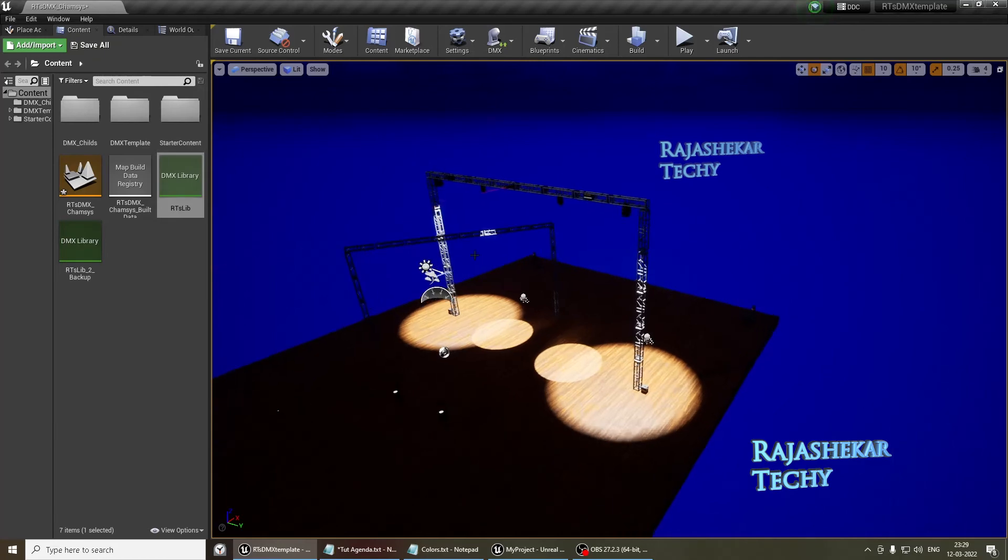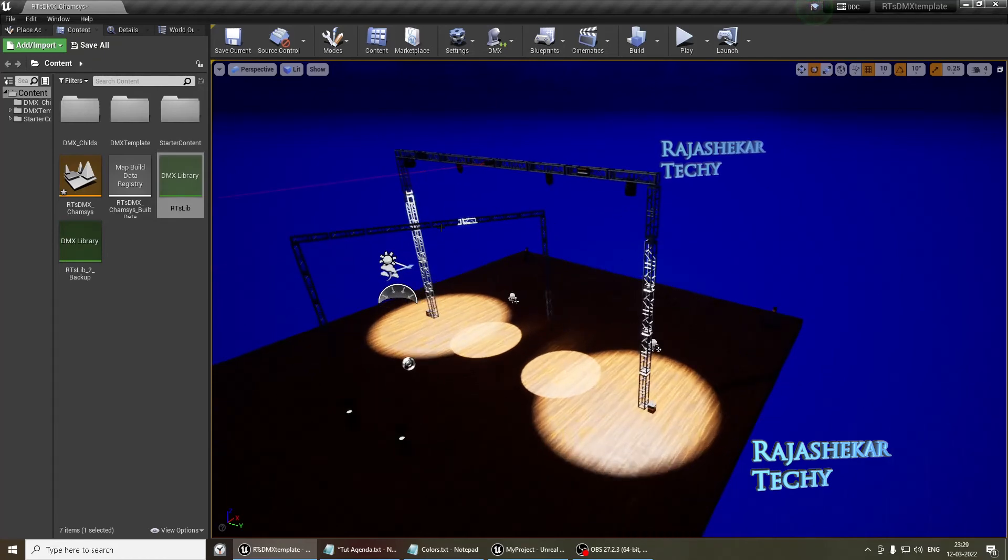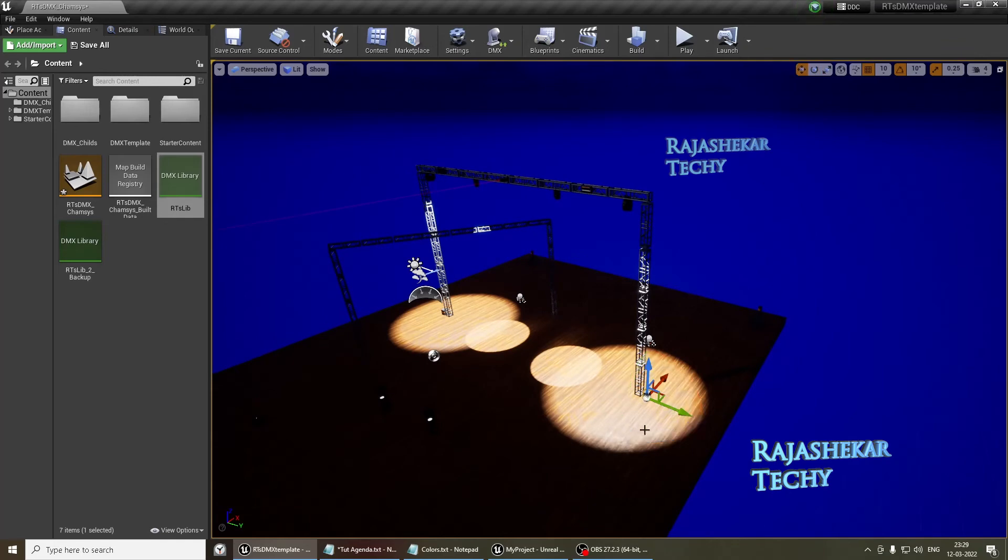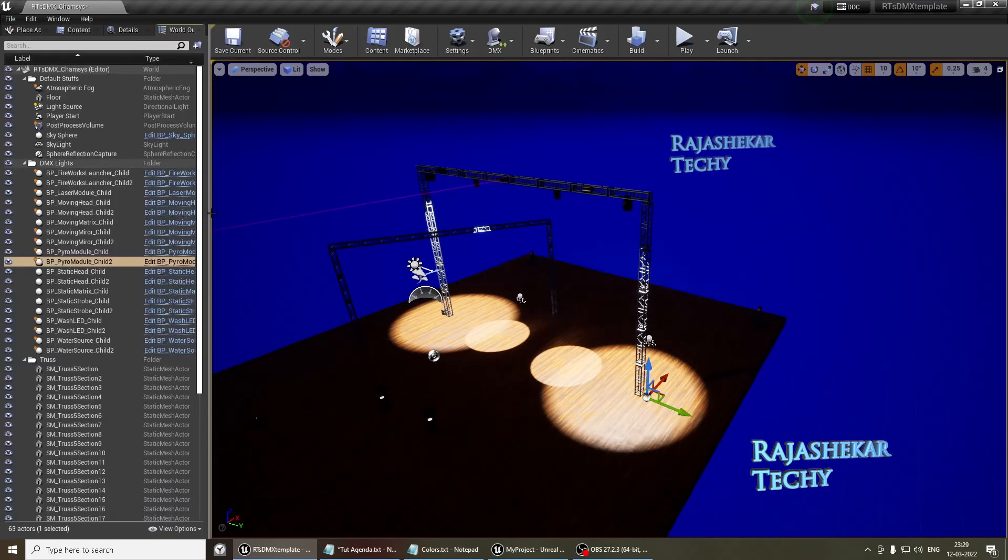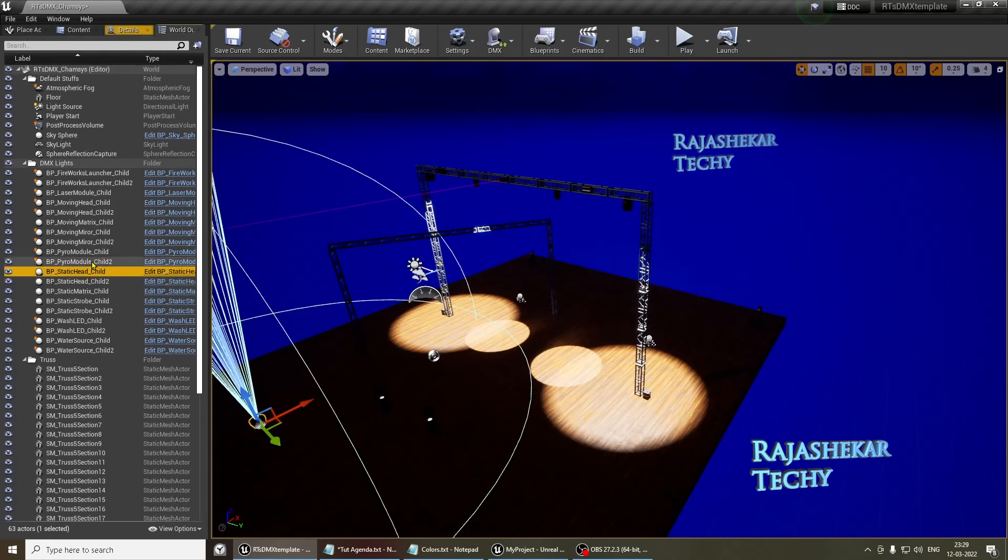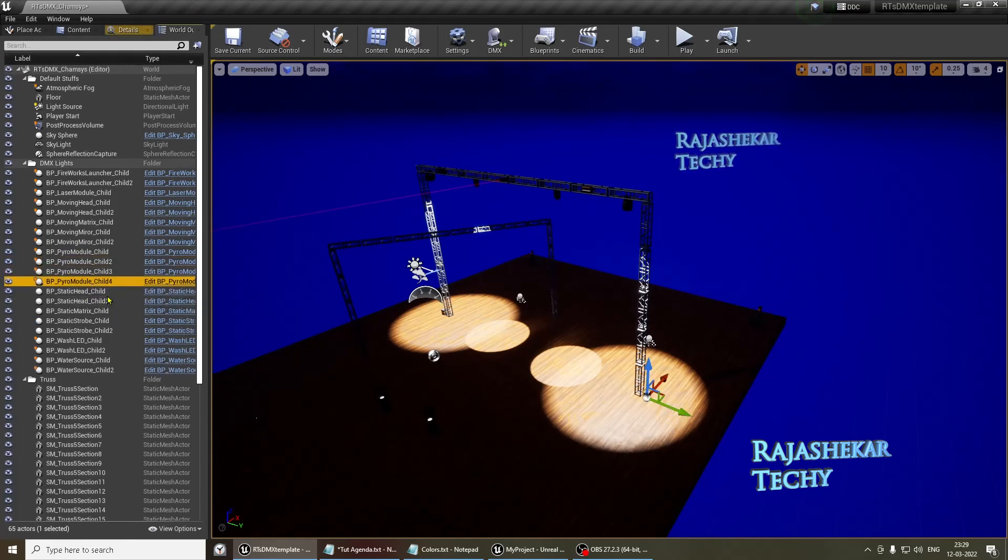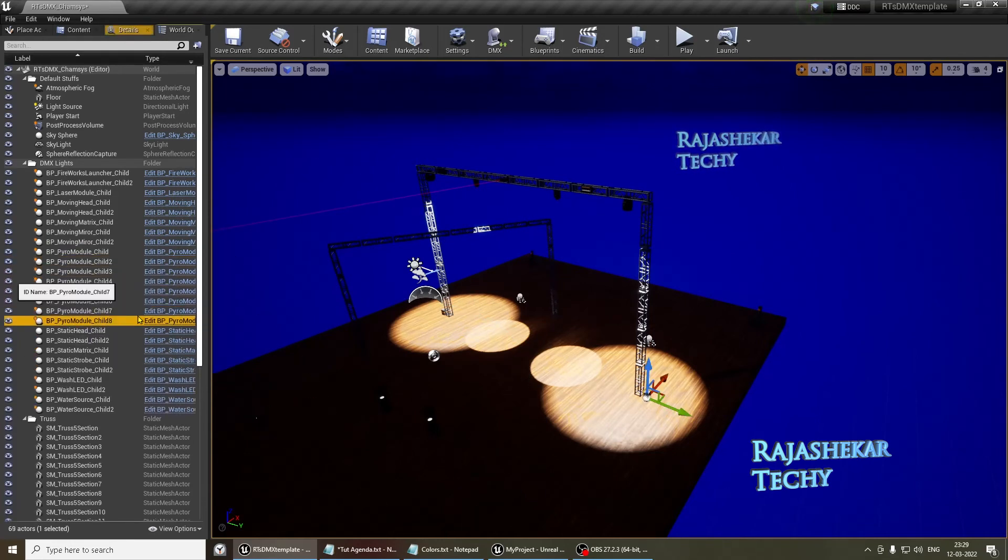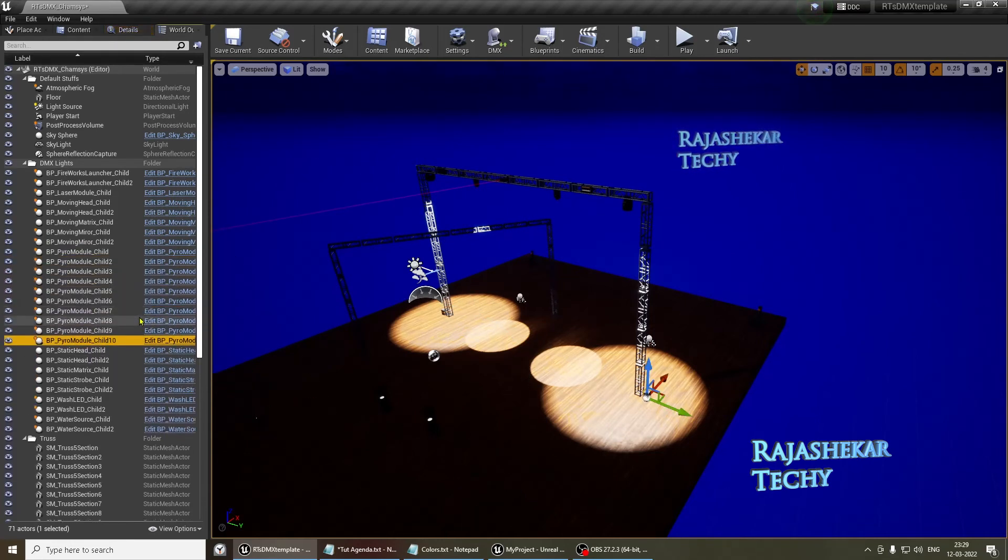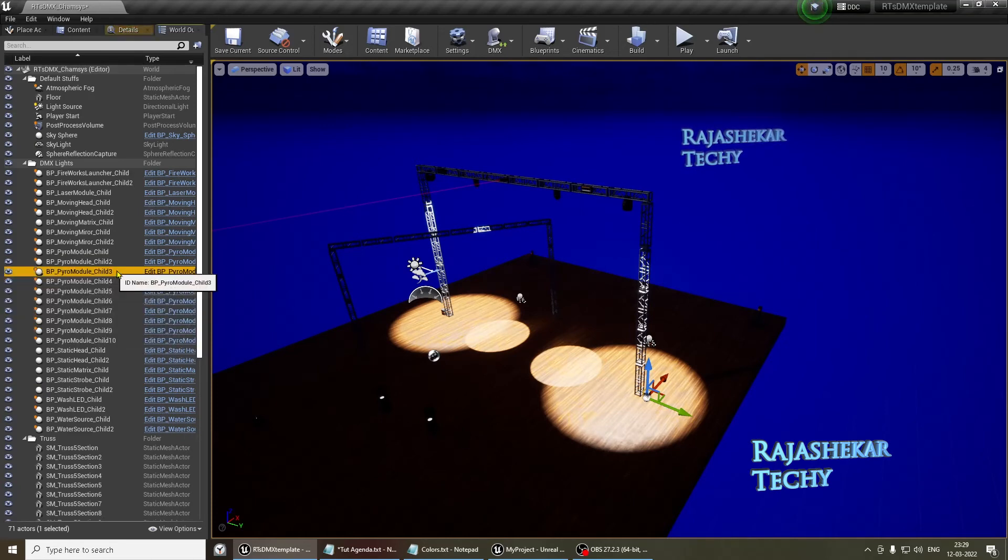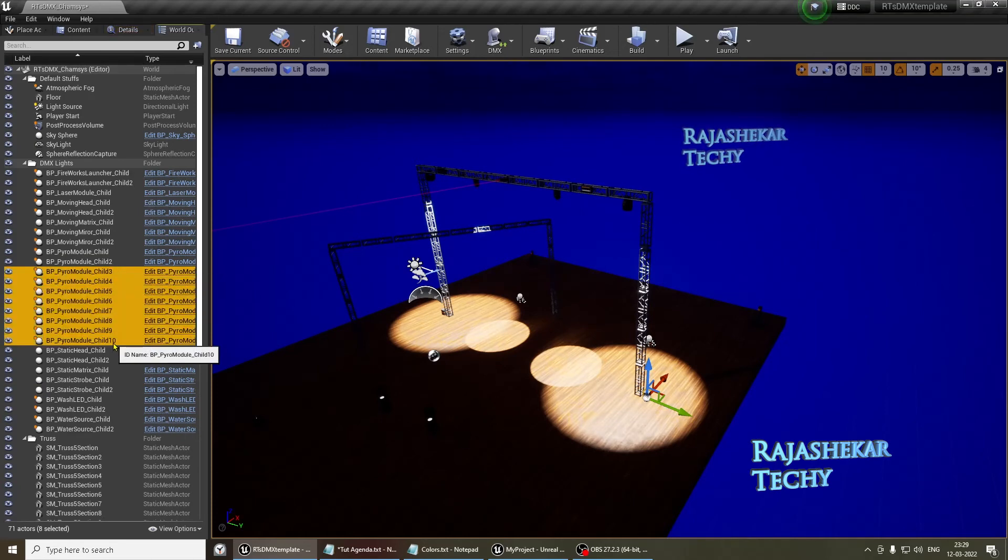Before that, we'll have to duplicate the existing pyro. We only have two. So let's duplicate it from the outliner. So here's a pyro. Yeah, that's done. Let me select the pyros in order from 3 to 10.